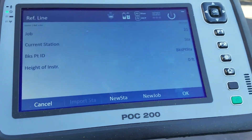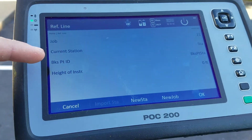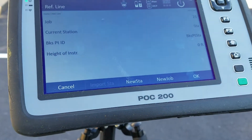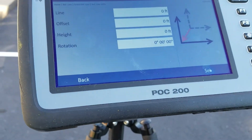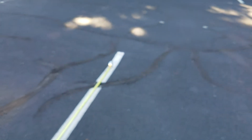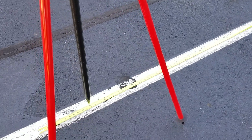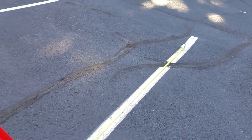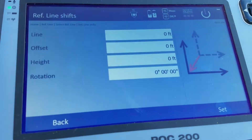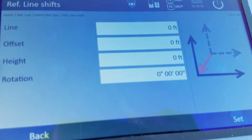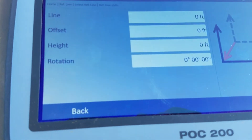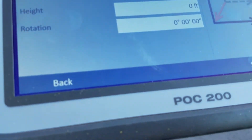My station is set up, my backside points are set, and my height of instrument is zero — everything's zeroed out. Now I have the option to adjust: I can move my 0-0 point so far down the line, move my zero point to a certain offset East/West, move it up or down in height, or rotate the line 45 or 90 degrees — whatever I want.